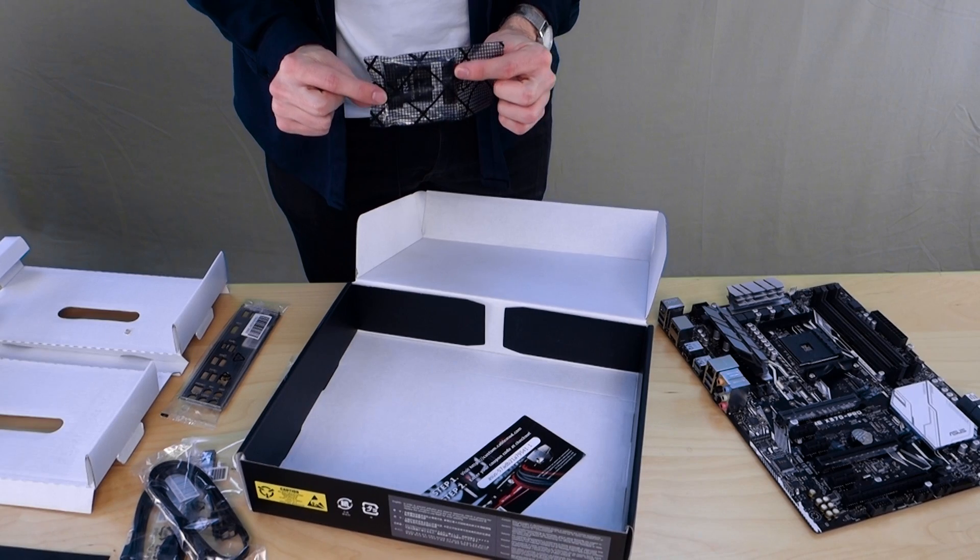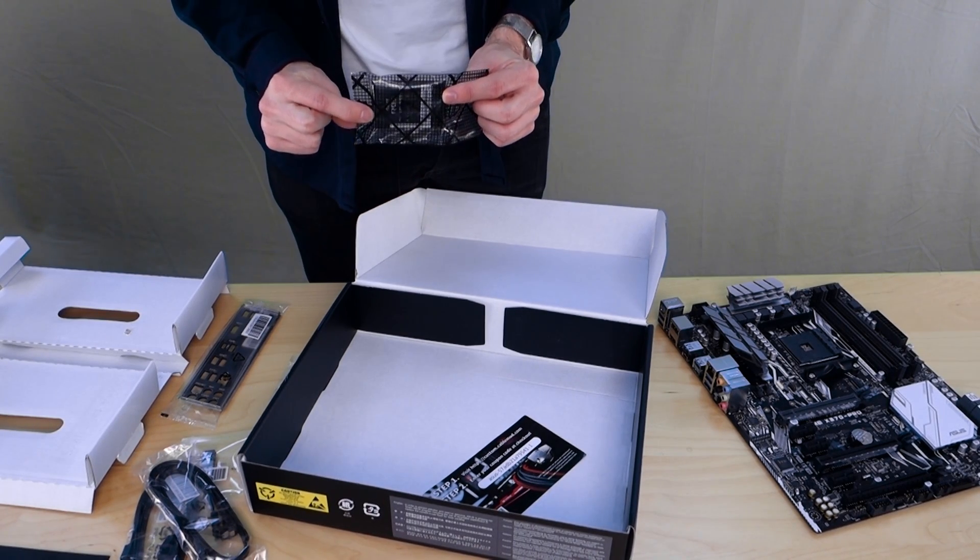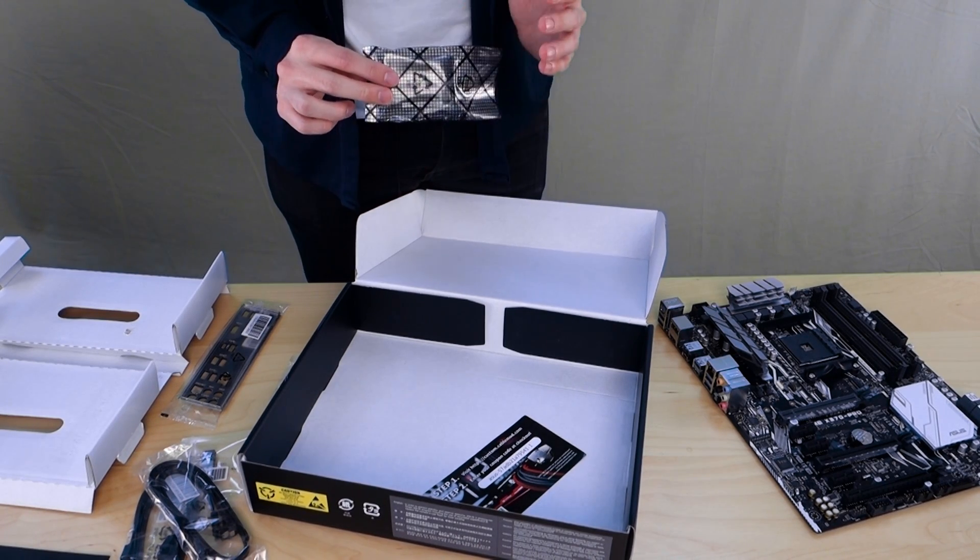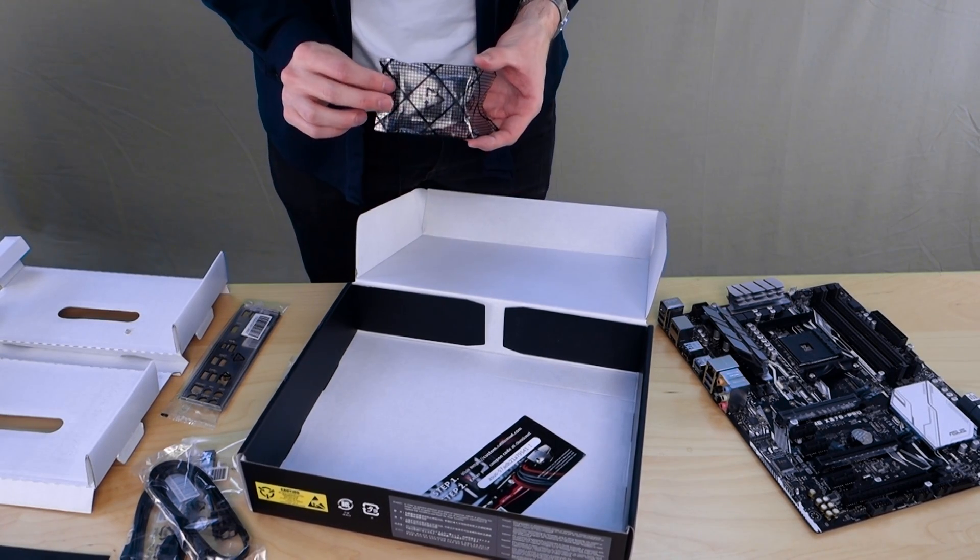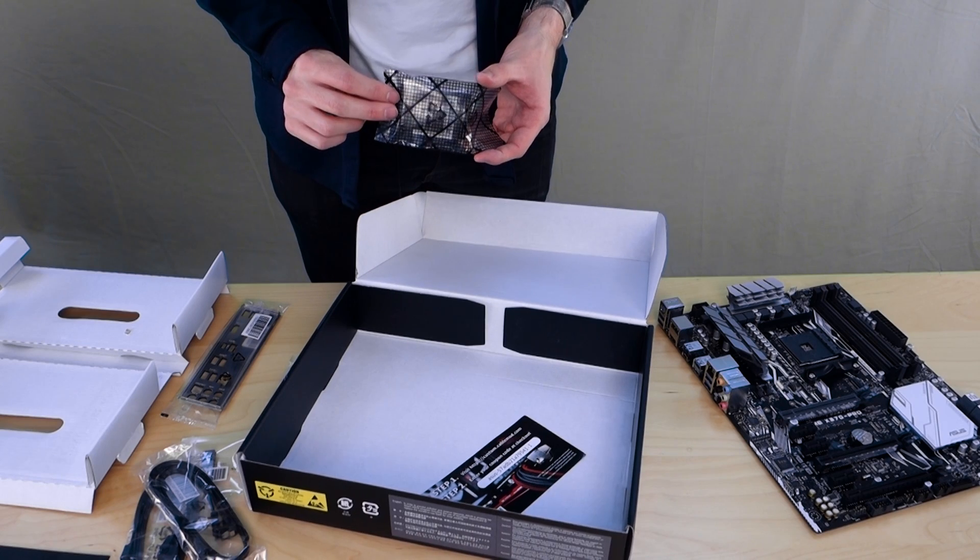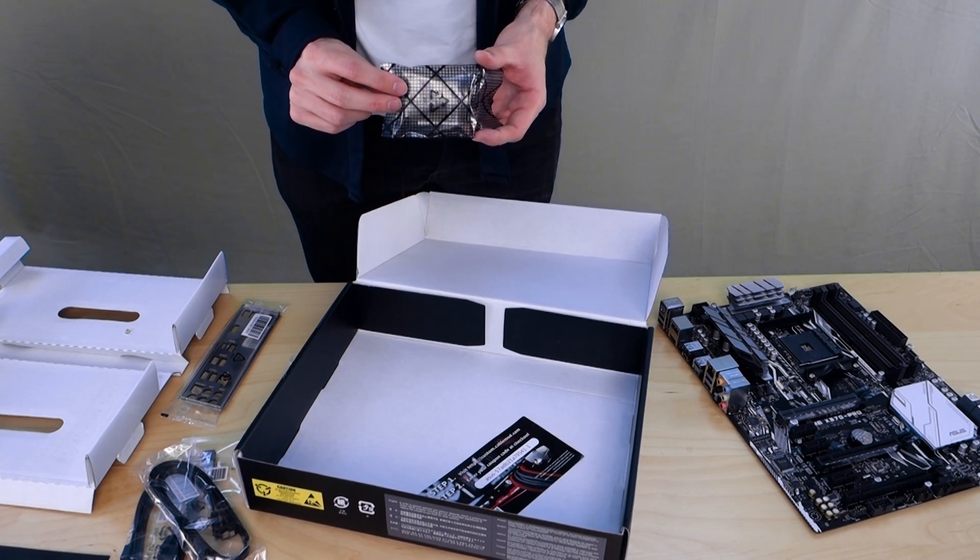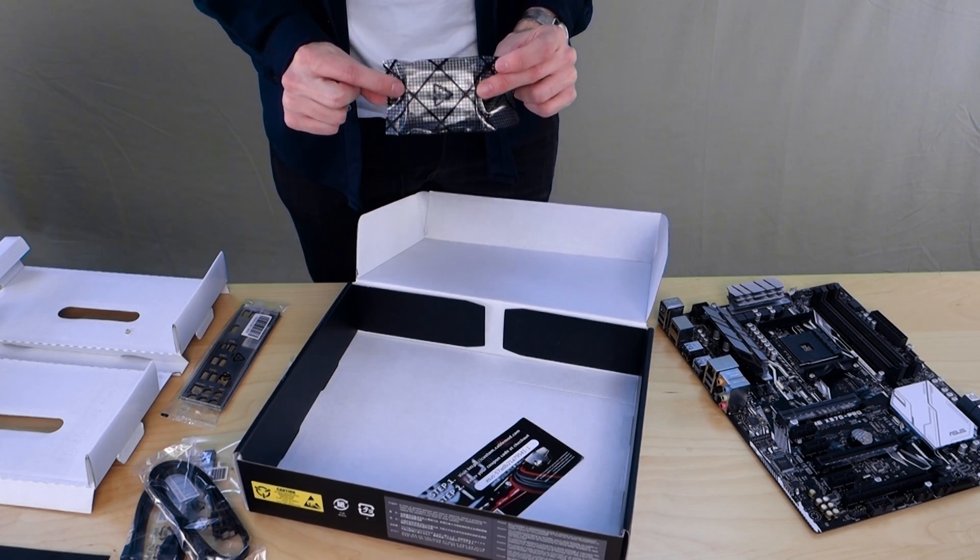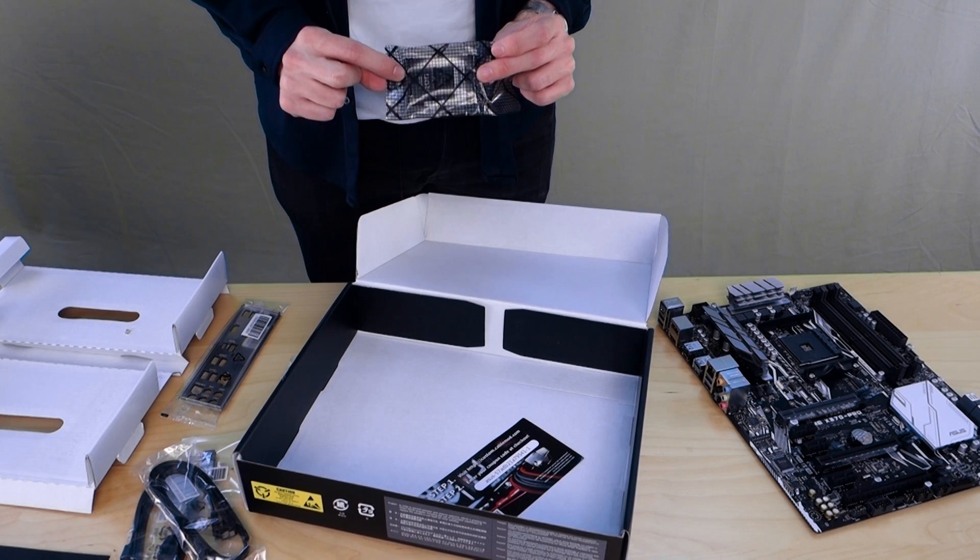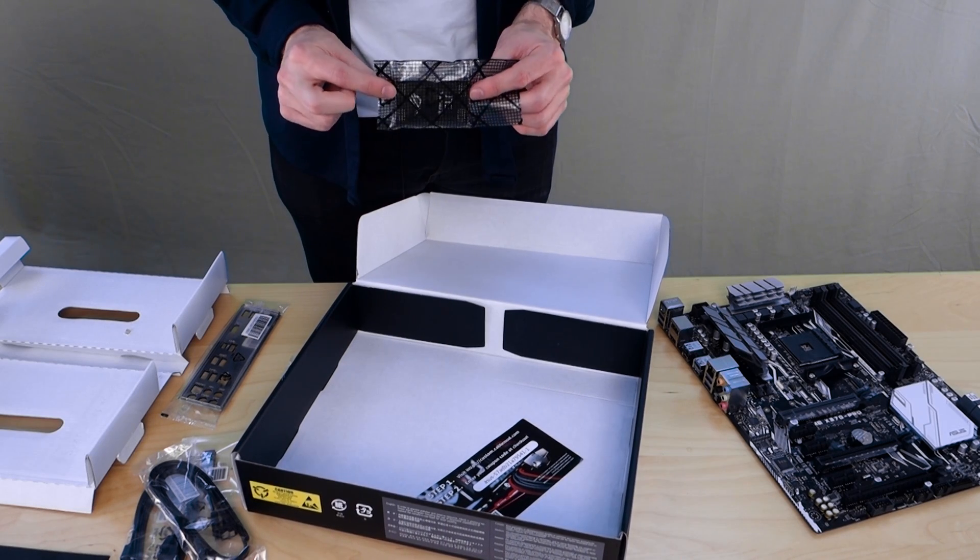And let's not forget a high bandwidth SLI bridge. Now these are absolutely essential if you're planning on SLIing 10 series graphics cards.